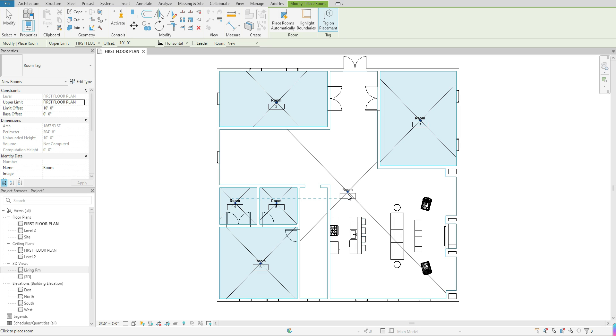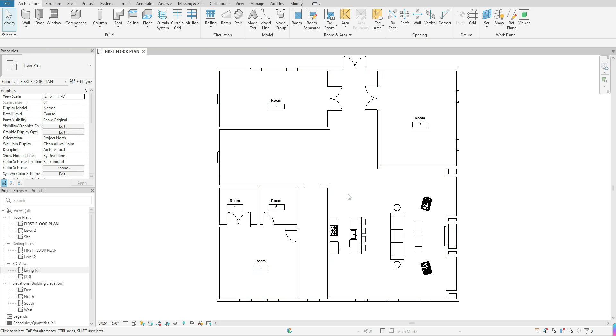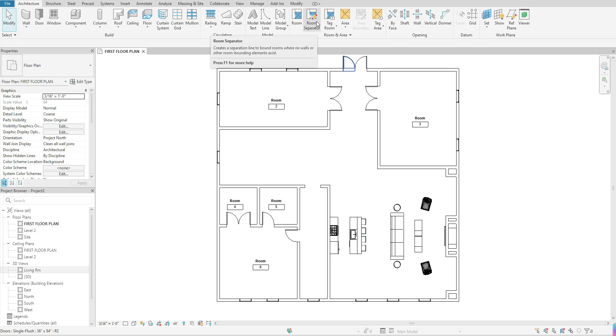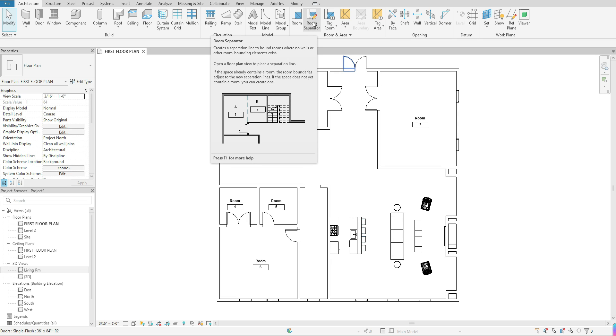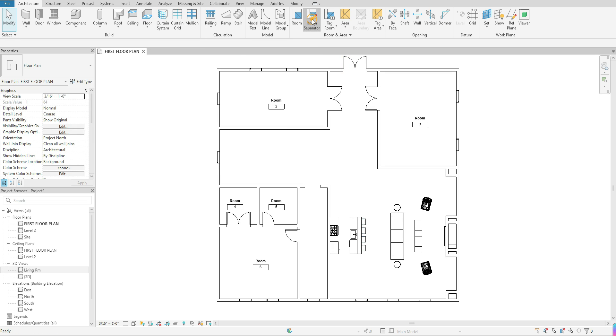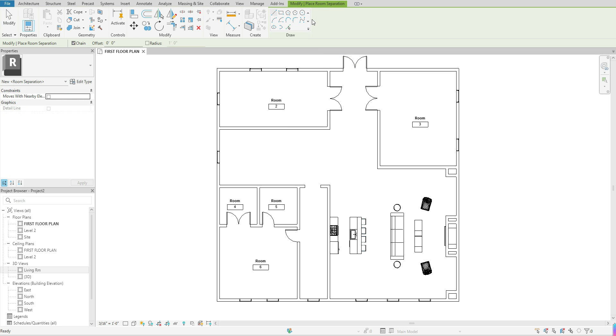I'm just going to hit escape on my keyboard to come out of that tool and I want to come up to where it says room separator. This is going to allow you to place lines to define the space. I'm just going to click once on room separator.